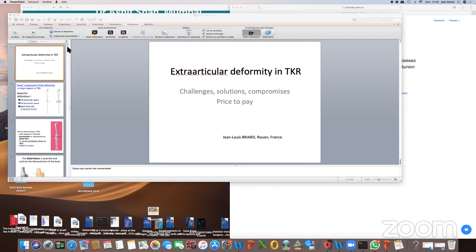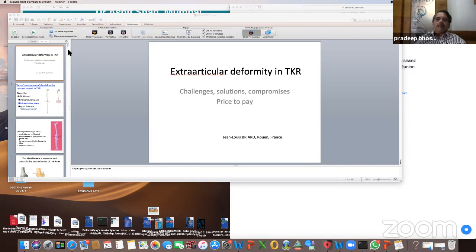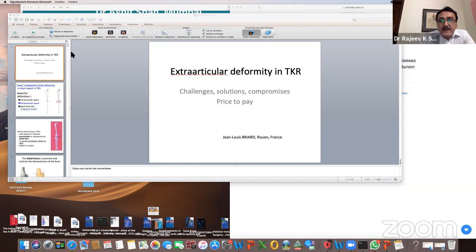At the end of the session, the moderator thanks Dr. Briard for a wonderful discussion on extra-articular deformity, calling it a landmark lecture on a difficult subject. A question is posed: at what degree of femoral deformity would you suggest extra-articular osteotomy rather than intra-articular correction — more than 15 degrees?